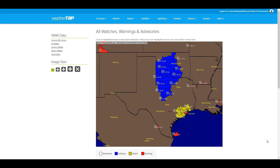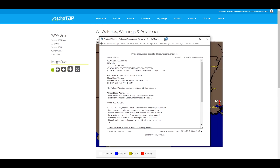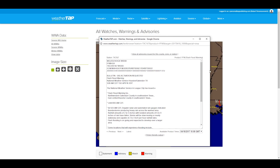Severe weather maps let you know when and where National Weather Service watches and warnings have been issued. Plus, you can receive severe weather alerts by email or text.